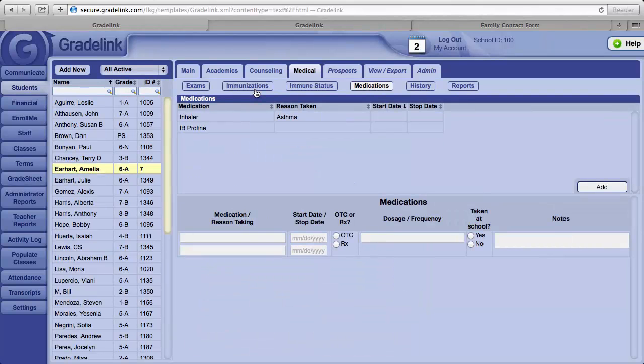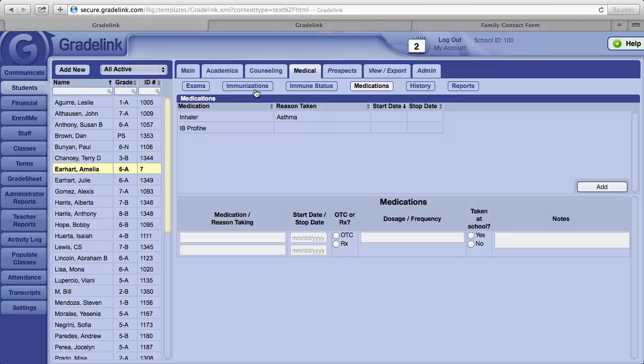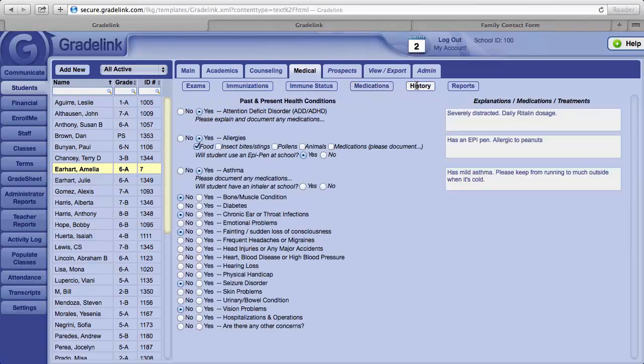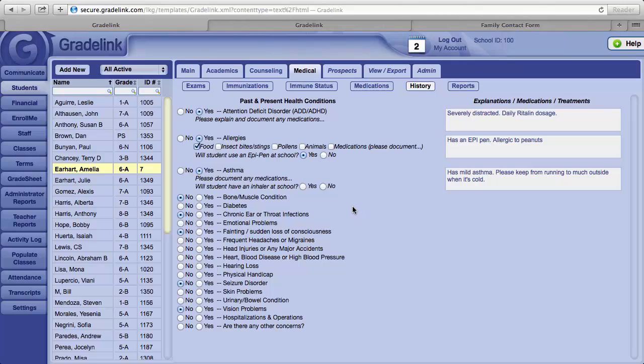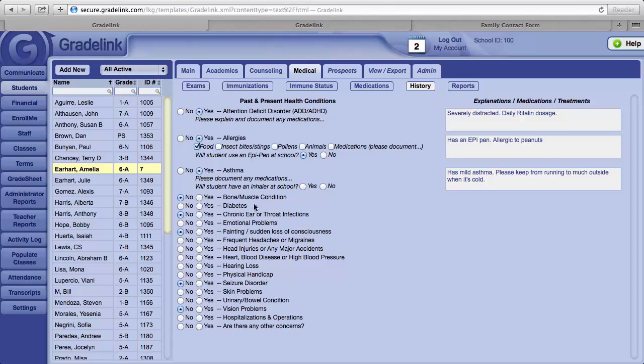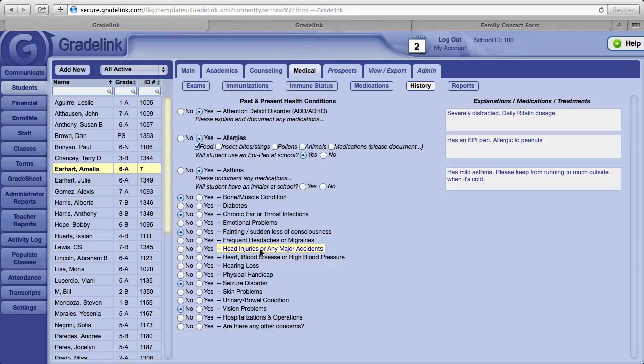The Medications button can be used to list any medications that a student may need to take at school. To the right is a History button. Should the student have any health concerns, these can be noted here and made available for your teachers to view.